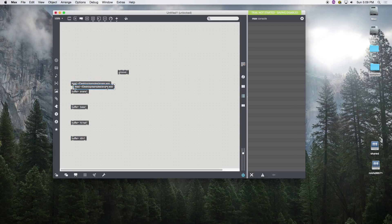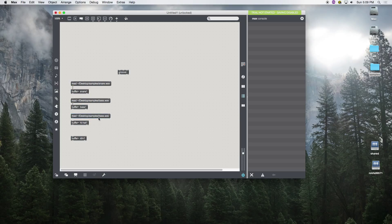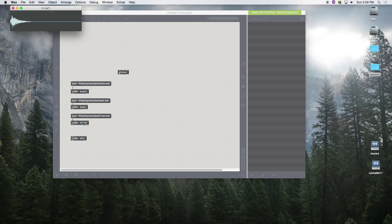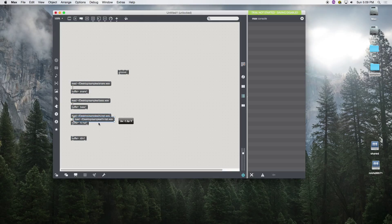Let's process and repeat: this is 'base', click and there's our base. This is the hi-hat, so it's called 'hi-hat'. The last one is a special sample called 'IDM kit 2-3'. Let's try it — and it worked.